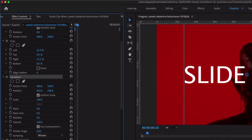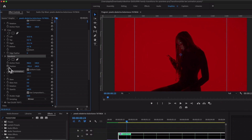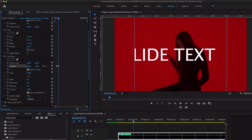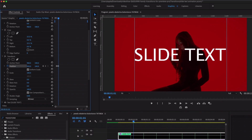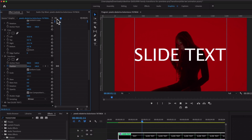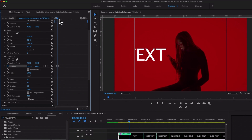Move the position from the left side to hide the text and set a keyframe by enabling animation on that stopwatch. Move the playhead a few frames — two, three, four — and create the text animation. Let's play this — it's super easy to create any sliding text animation in Premiere Pro with the help of the Crop effect.